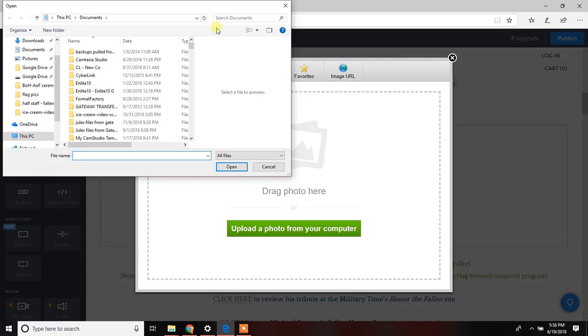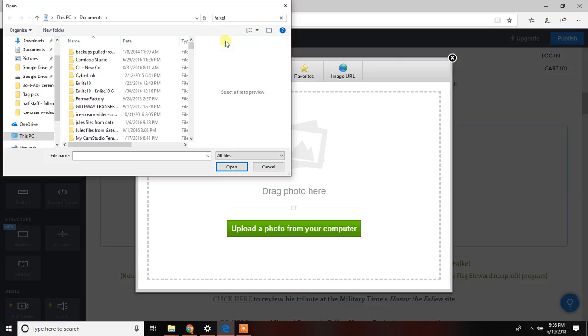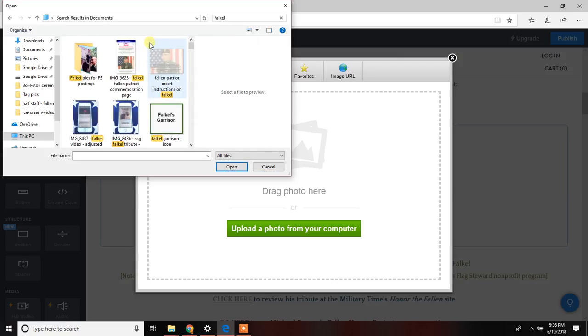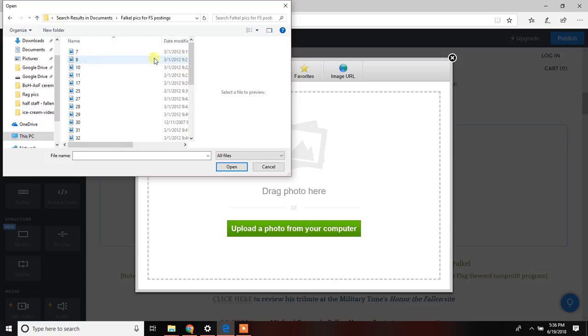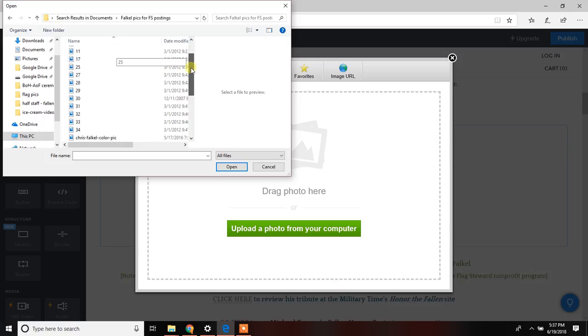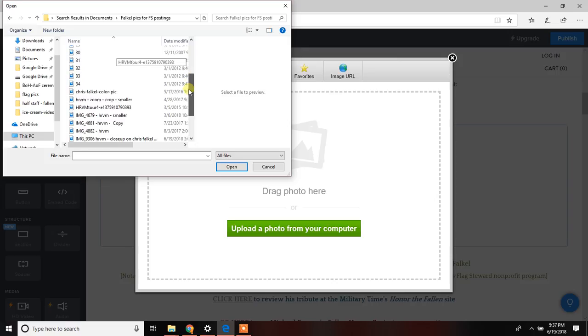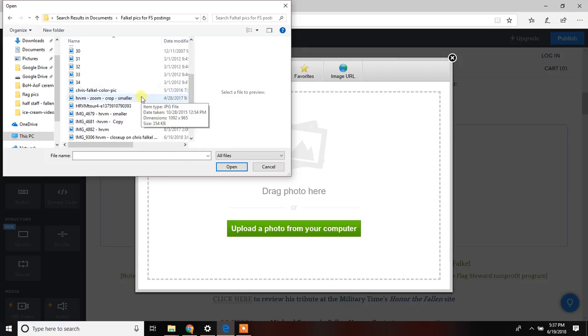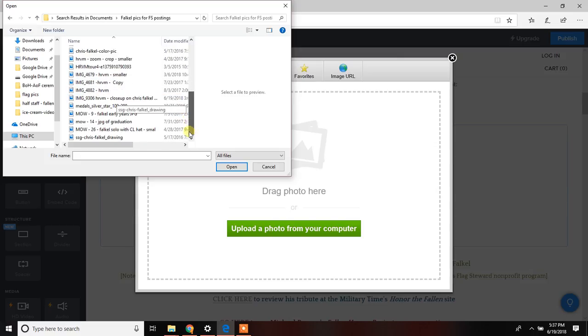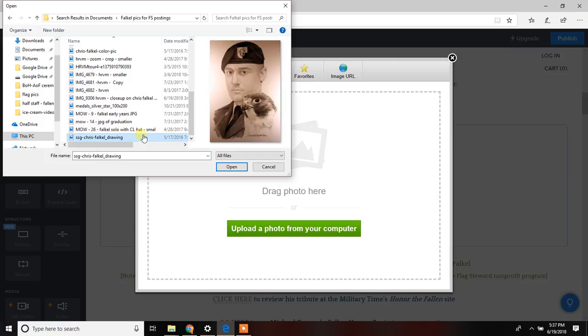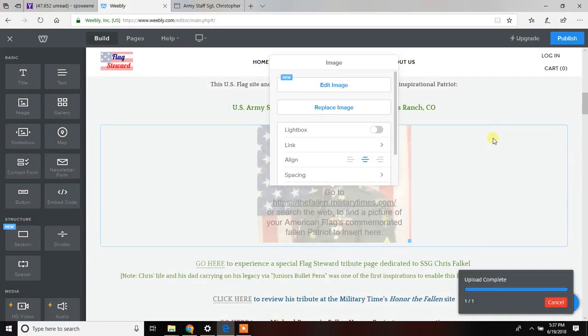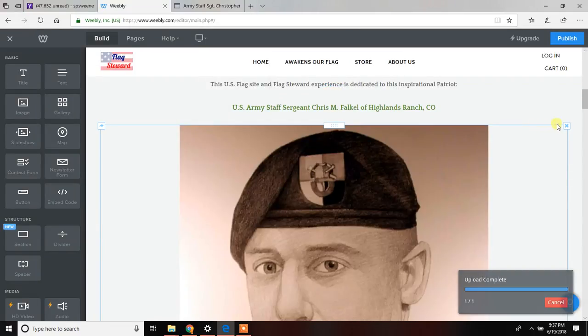And we're going to upload a photo from our computer. In this case I've got a specific folder for Falkle, Staff Sergeant Chris Falkle, we'll pull that up, select one of the pictures out of here. I'm going to go with the drawing from Michael Reagan, which I believe is right. There we go. I'm going to put that one in there. Outstanding drawing.